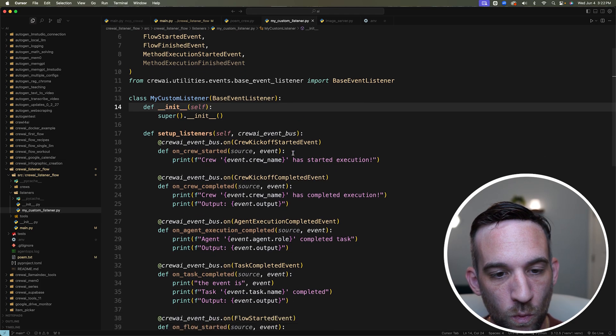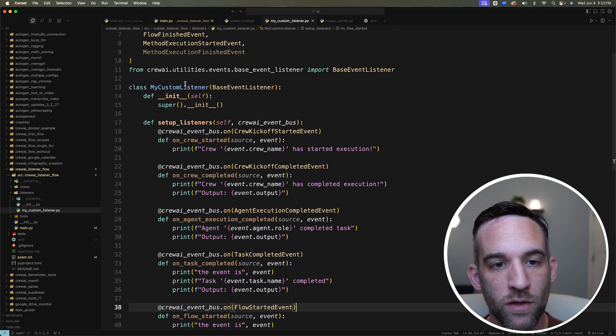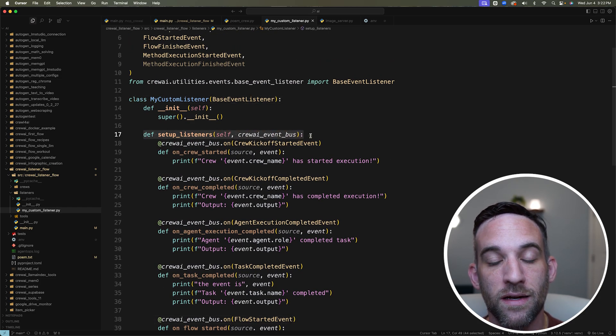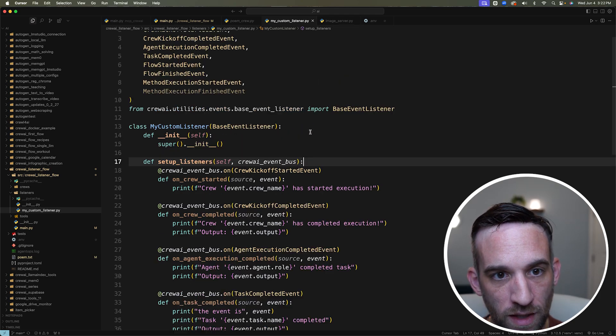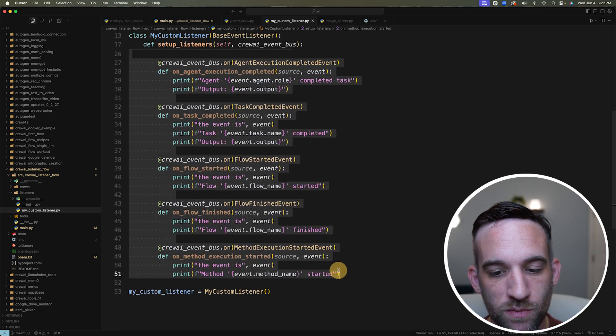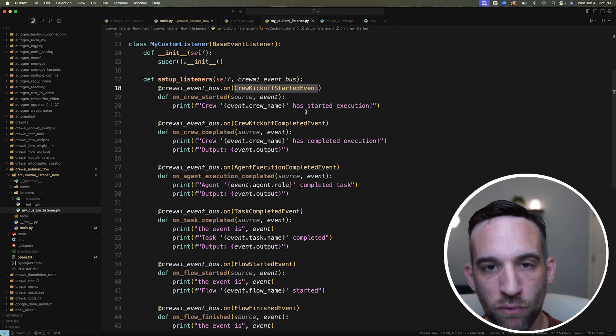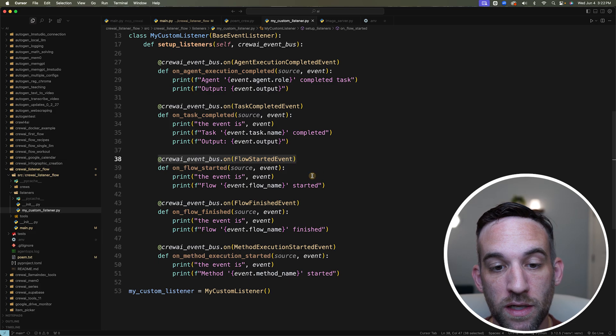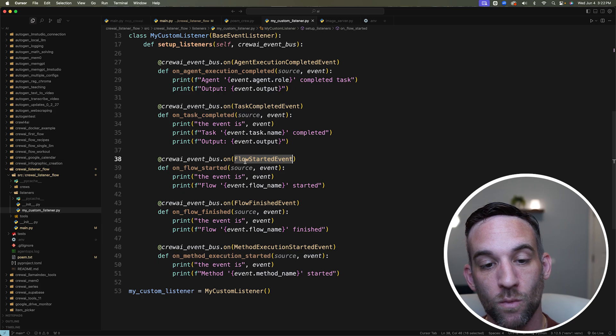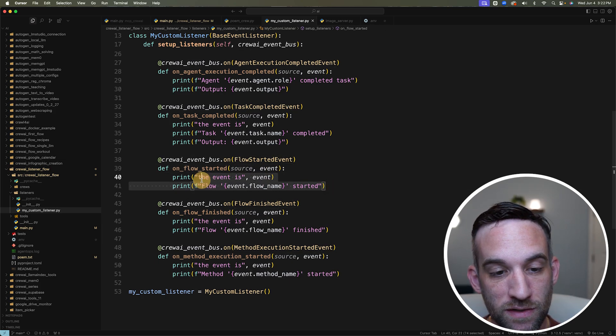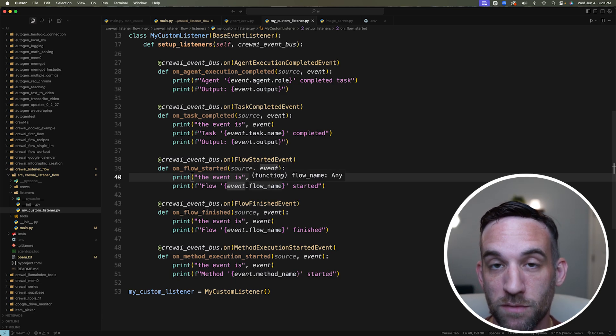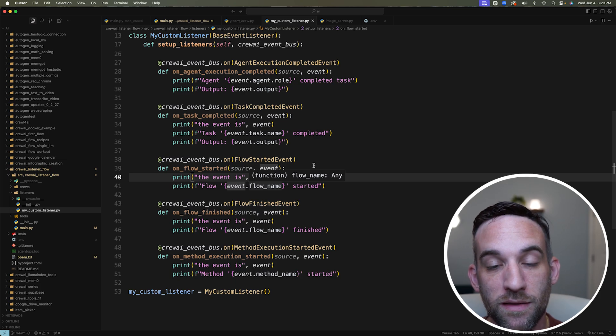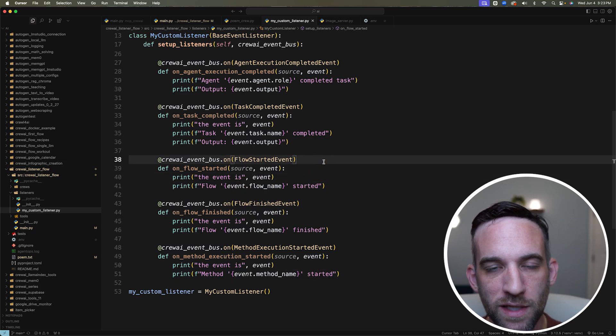For example, whenever we start a flow, here I have a flow started event. So whenever you create a class called my custom listener, you're going to create a function called setup listeners, you're going to pass in a crew AI event bus. And then what we need to do is create as many functions as we want for each of the events that we need for our project. In this case, I'm saying the at decorator, crew AI event bus dot on, and then when the flow started event is emitted, meaning when we actually start the flow, it's going to emit an event, we're going to capture the source and the event. It should print out the event is, and then this is some object with a bunch of different properties, and one of the properties will be the name of the event, which would be something like flow started, then I can just print out the flow has started. Let's just test this out.